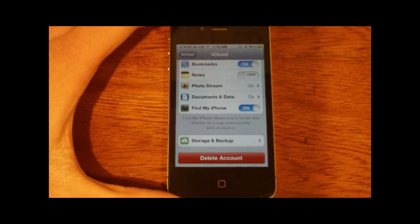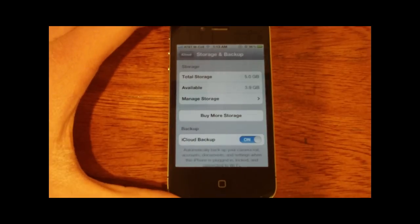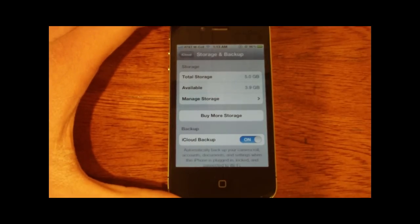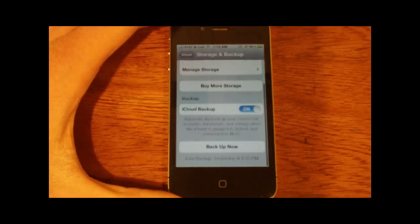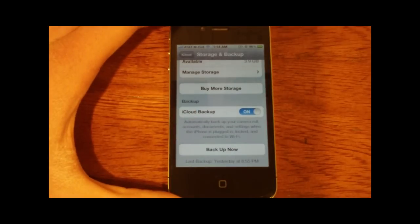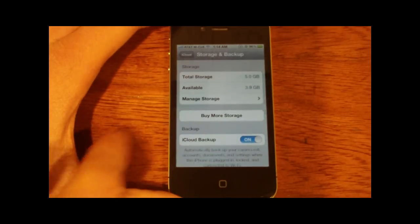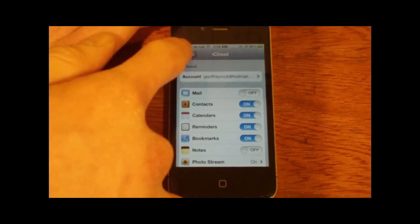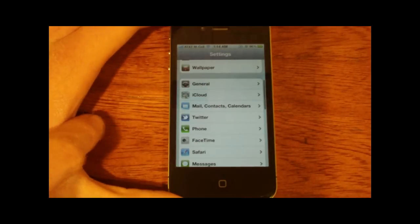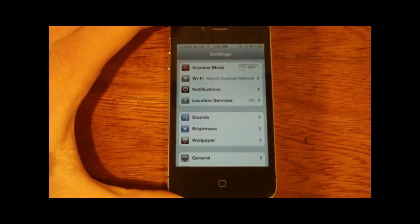So this next option here is storage and backup, this is going to tell you how much storage you have left, and you can also enable iCloud backup, which I recommend you do so you don't have to back it up to your iTunes computer. And again, here are the options we have, and when you're done with that go ahead and exit out.